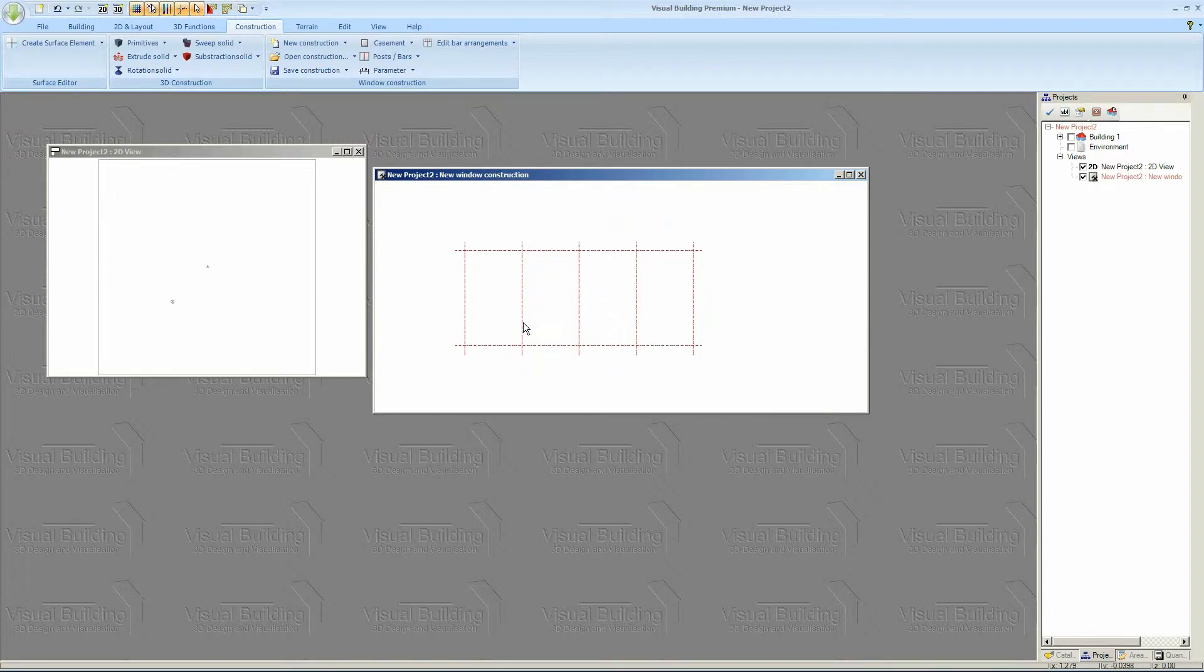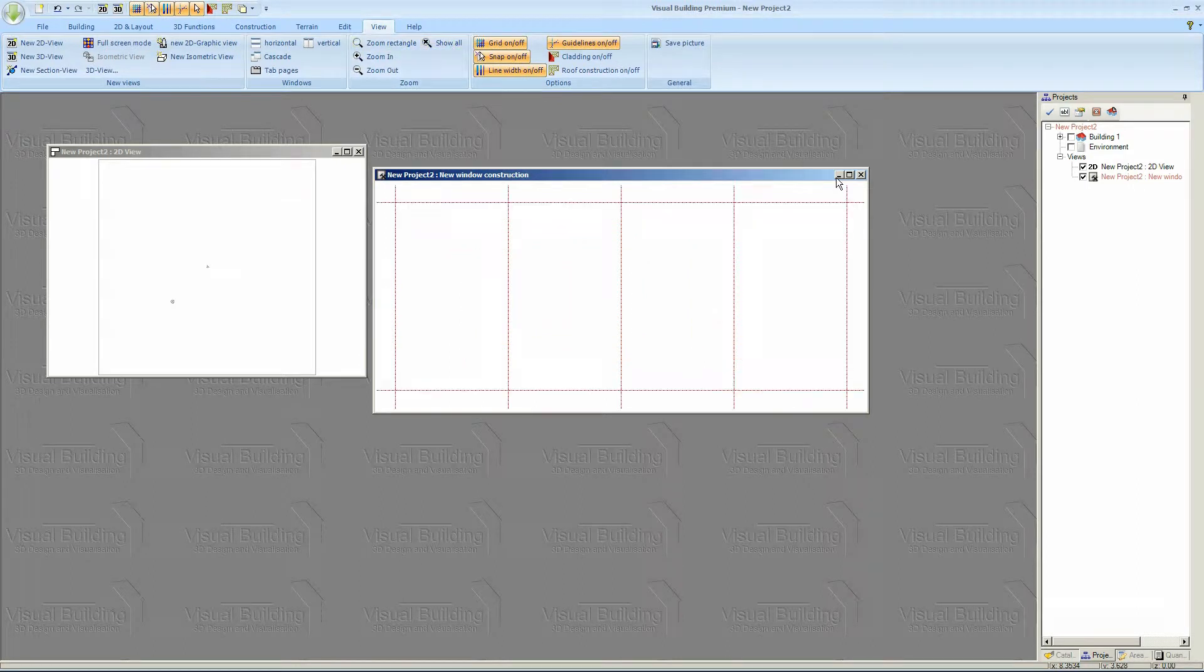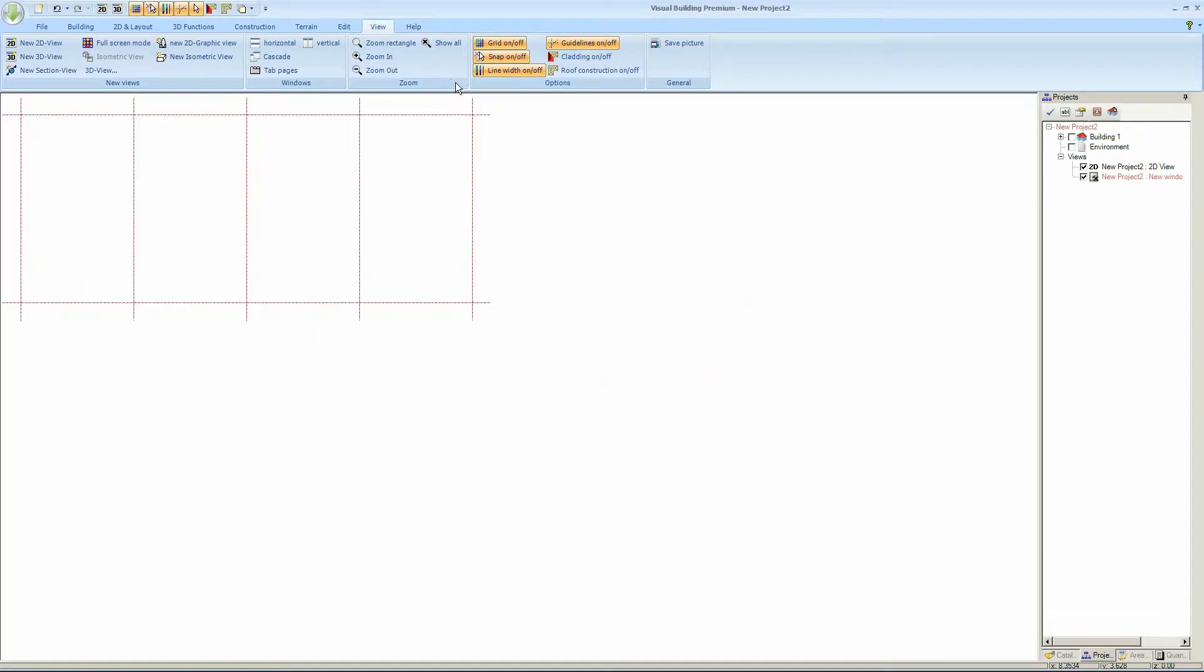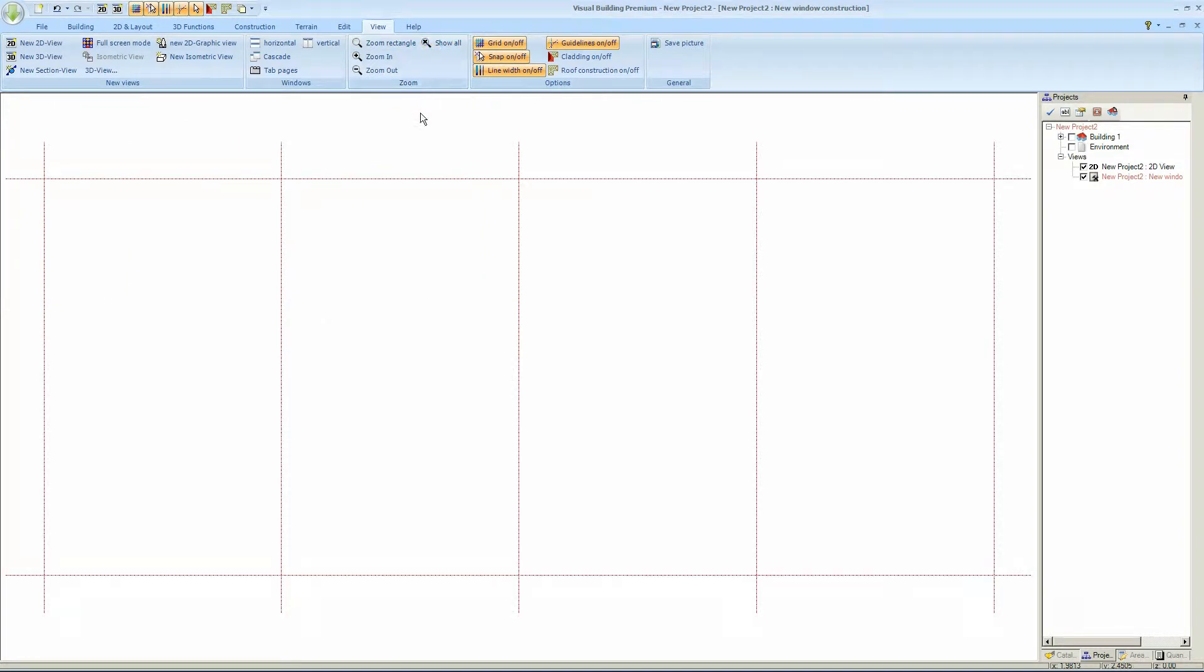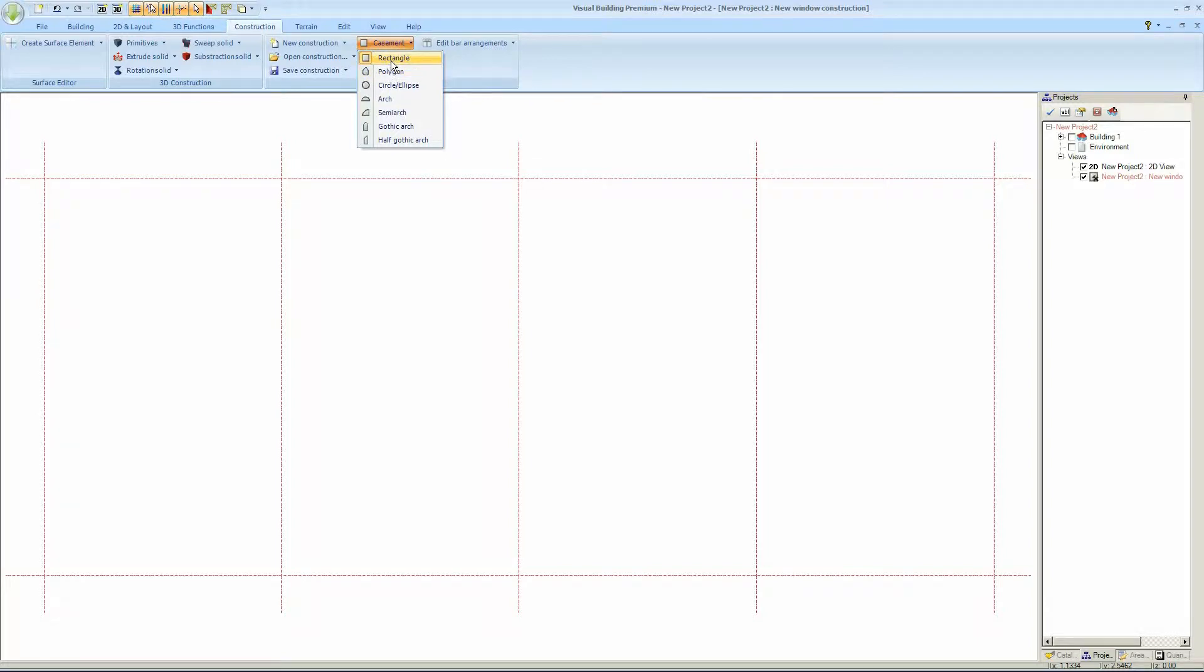OK, so there's our 4 panels. And I can centre this. Let's zoom this in so we can see exactly what we're doing. Right, going to our window construction tool again.